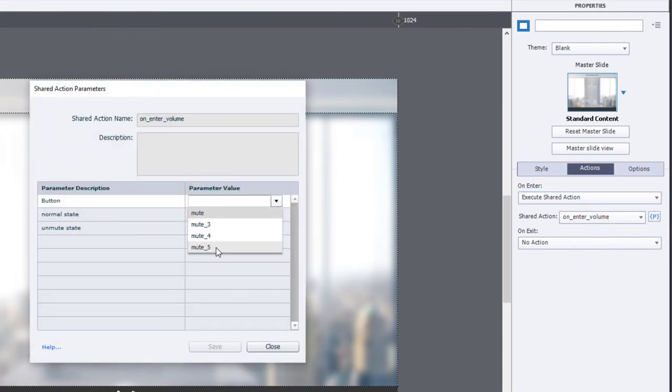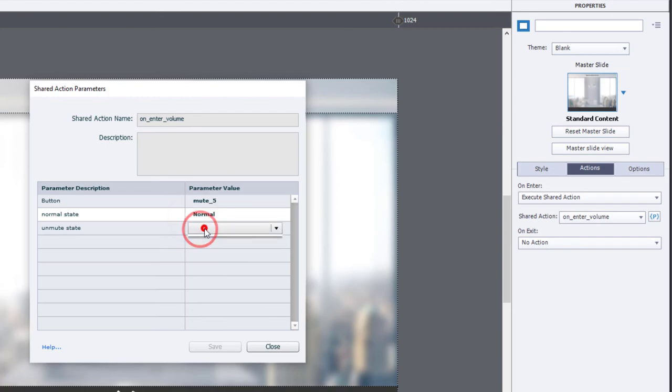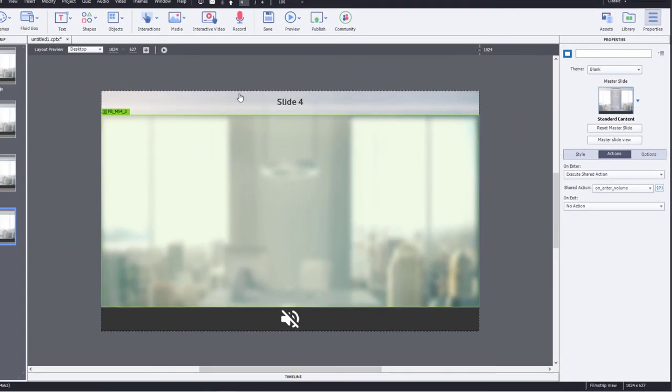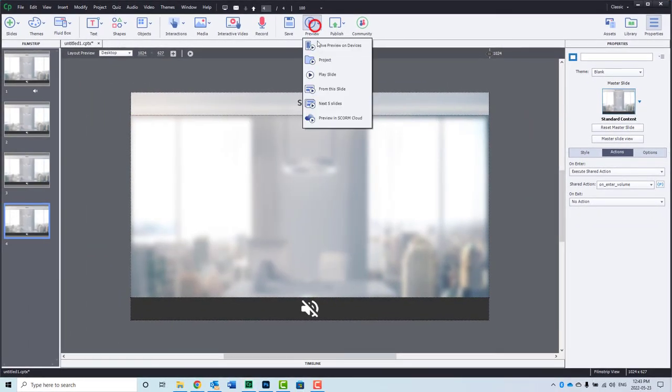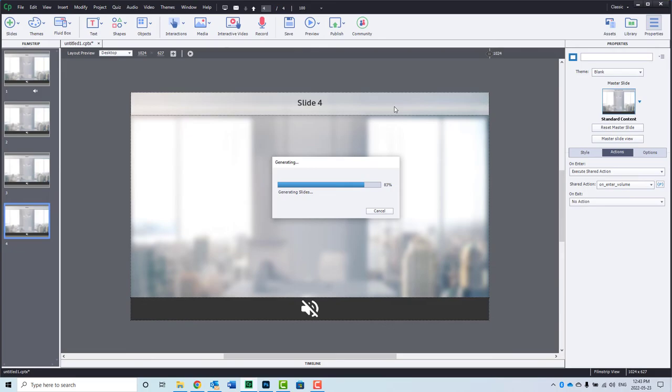And in fact, if you duplicated any of these slides, this shared action and the objects and variables and states that it's referring to will automatically get updated as well. So if I press save, we'll do a preview of this. And we should have no problem with everything working the way that it should.